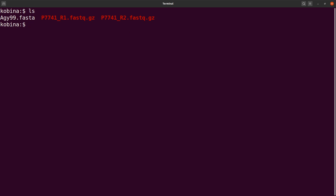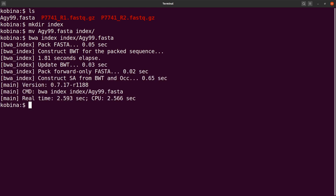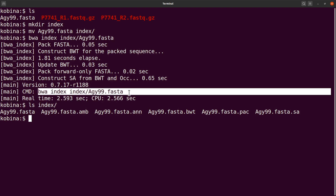Before we do the mapping, we need to first index the reference sequence. Indexing helps programs do a faster lookup. Let's create a directory called 'index', move the reference sequence there, and then run 'bwa index index/agy99.fasta'. Once indexing is done, if you do an 'ls' inside that directory, you'll see that in addition to the FASTA file, additional index files were created by BWA.